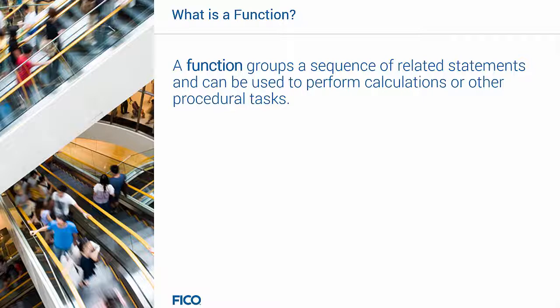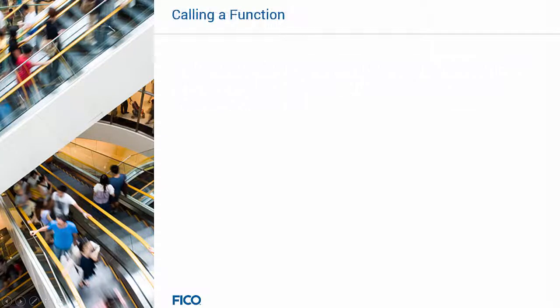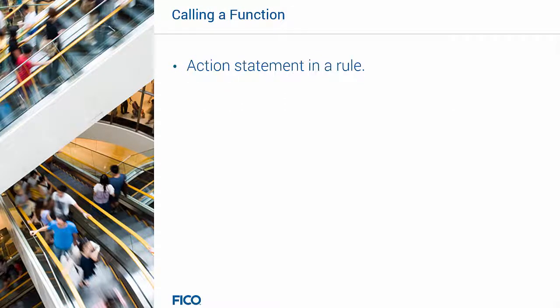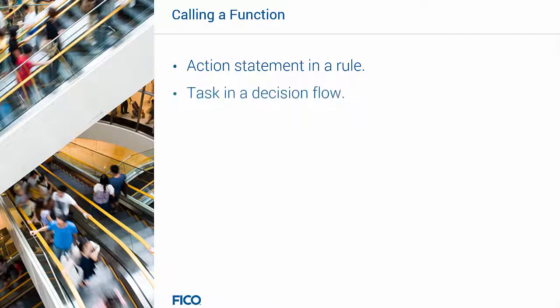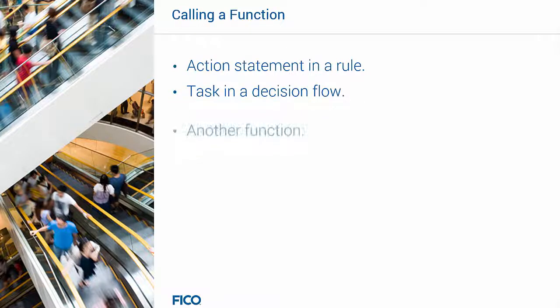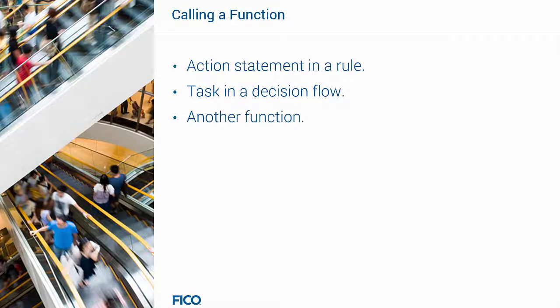A function groups a sequence of related statements and can be used to perform calculations or other procedural tasks. You can call a function from an action statement in a rule, a task in a decision flow, or another function.